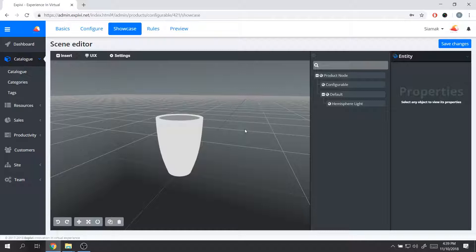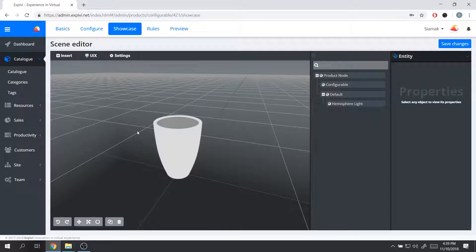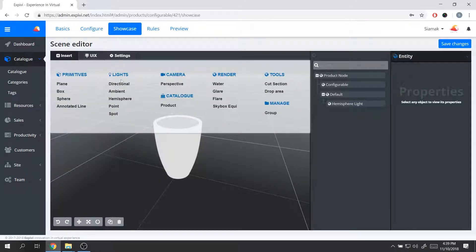Before this product can be presented inside the preview or on your webshop, we need to set up a few things: one is the lighting and the other is the camera. The lighting is where the light is shining on the object, and the camera is where the product is being viewed from. We can do that by going into Insert, where we have a few different options we can add to our product. For this particular product, we want to add a light, and we have a few different options to select from.